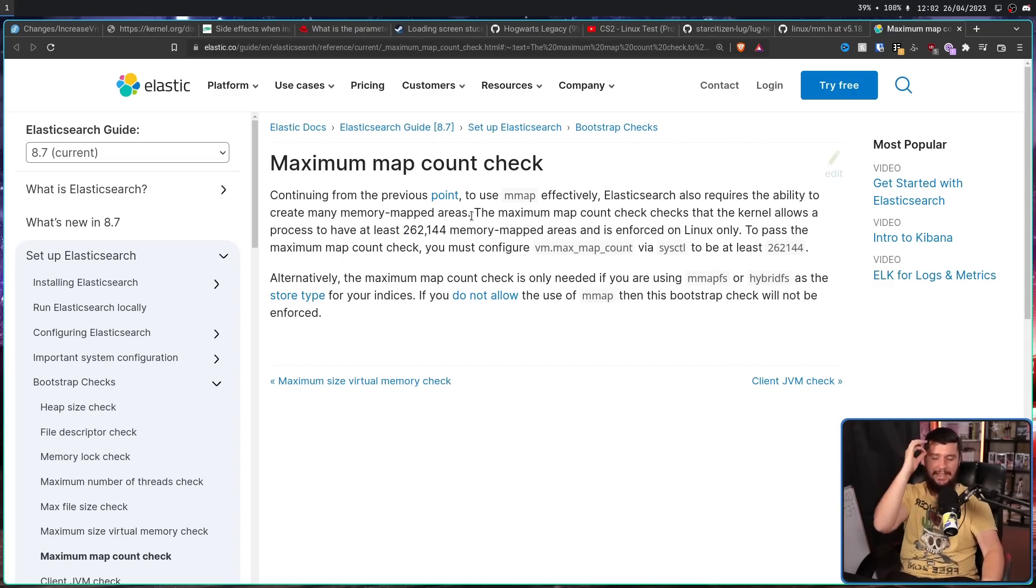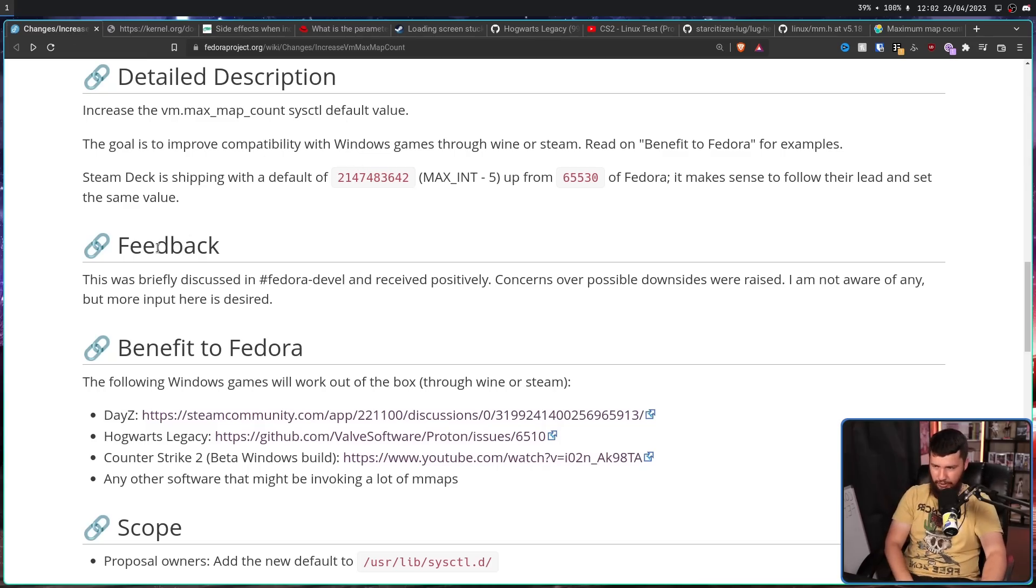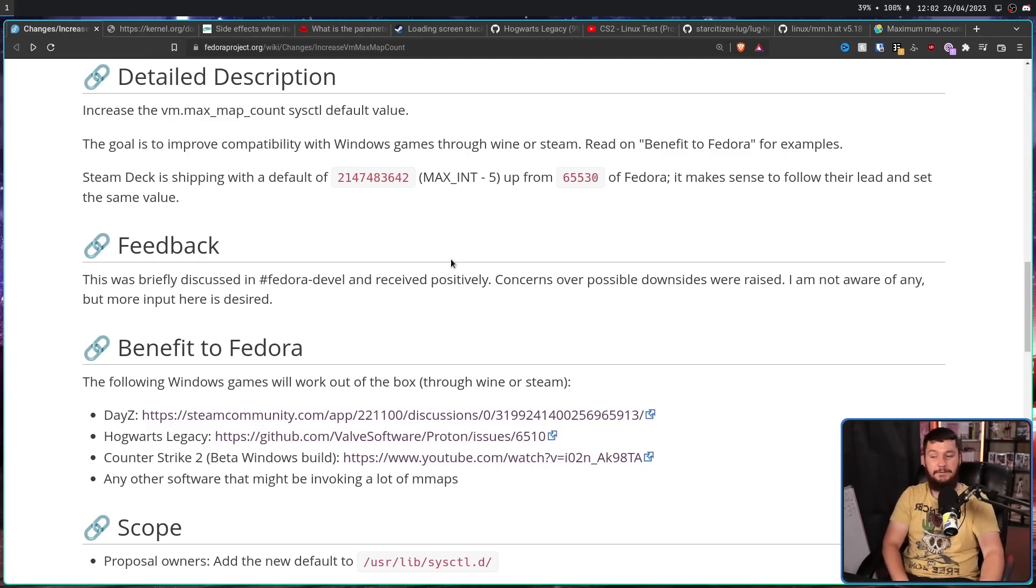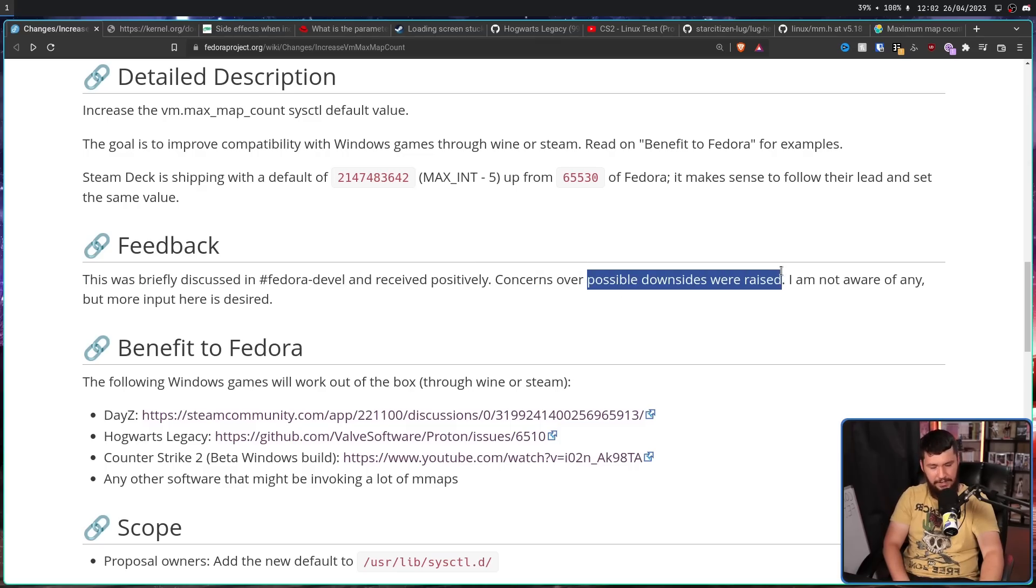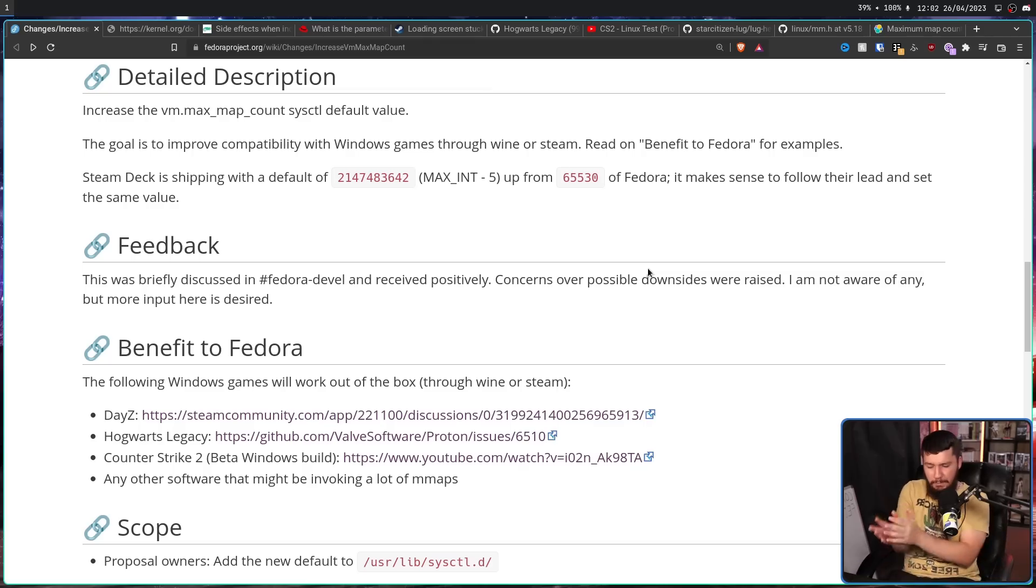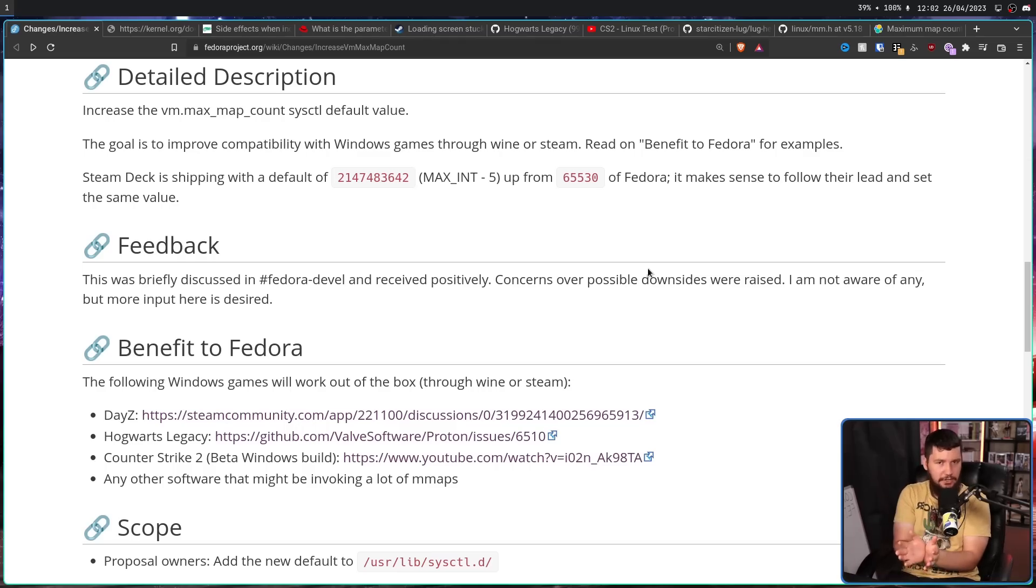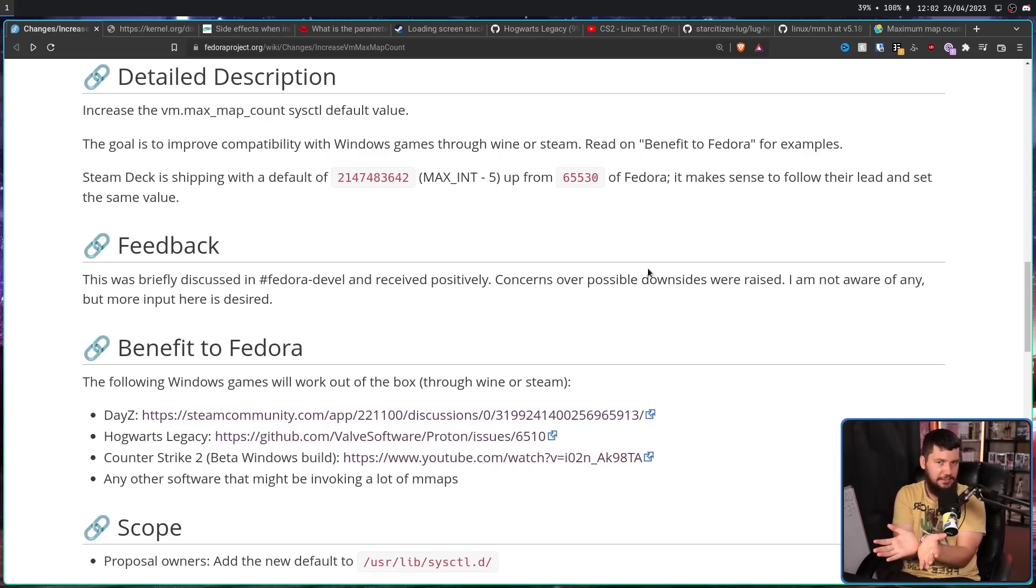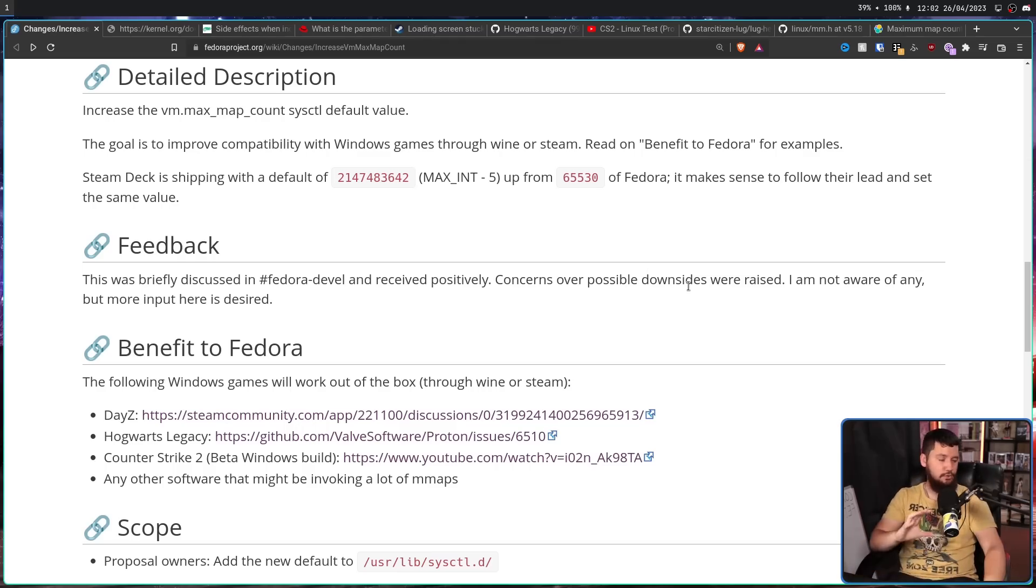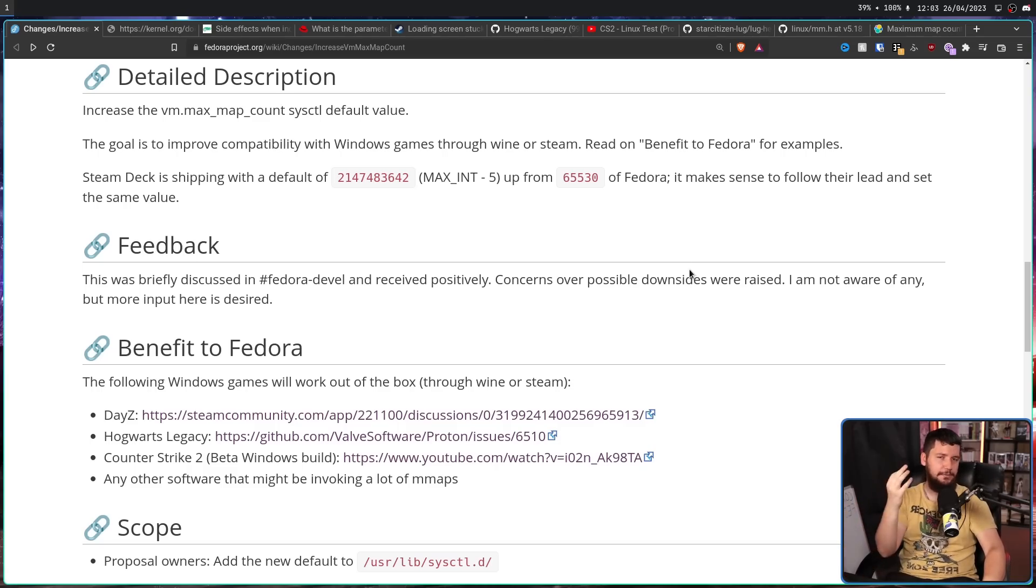Now, this is my absolute favorite part of the proposal, the feedback section. This was briefly discussed in Fedora Devel and received positively. Concerns over possible downsides were raised, but I'm not aware of any. But more input here is desired. So there were people concerned. Maybe there are going to be some bad things about doing this. But they didn't have any reason for saying so. They were just concerned. So with that being the case, it's probably going to happen on Fedora 39.